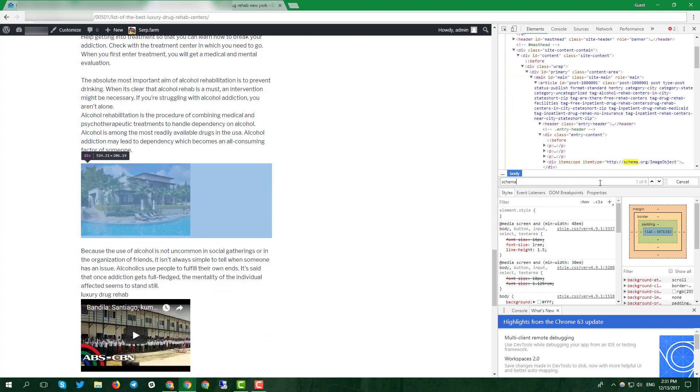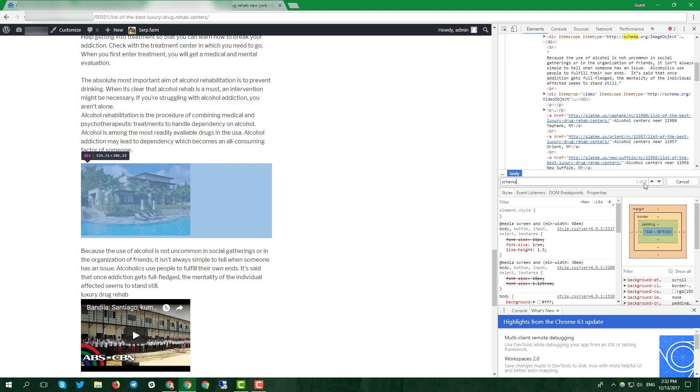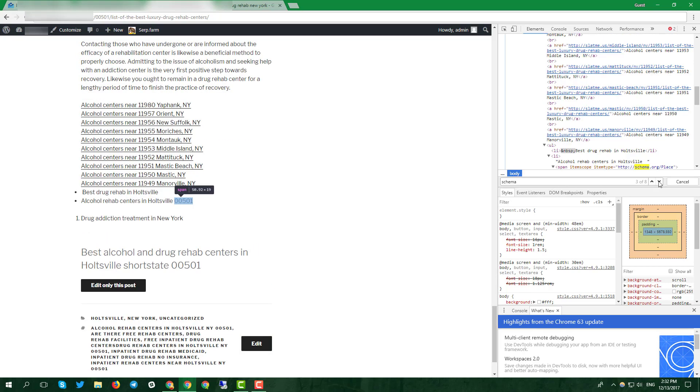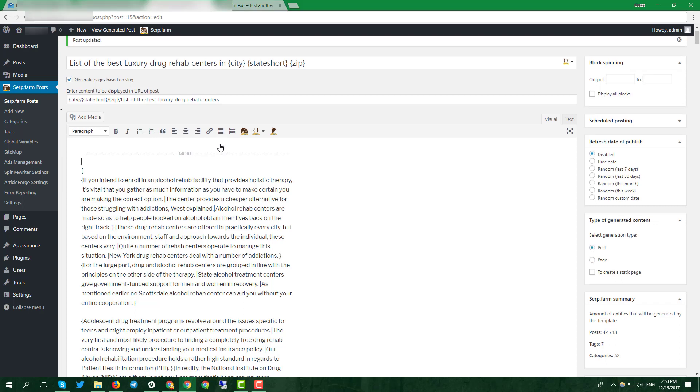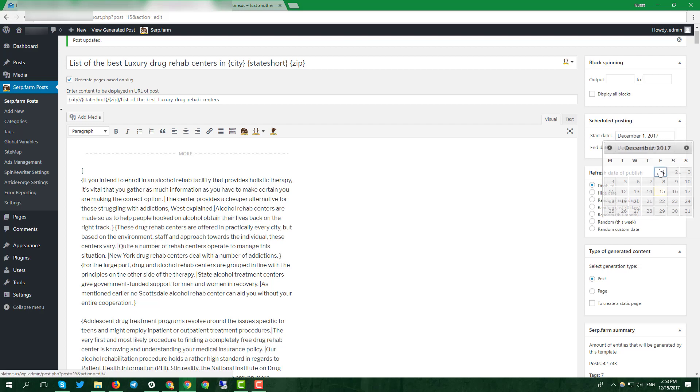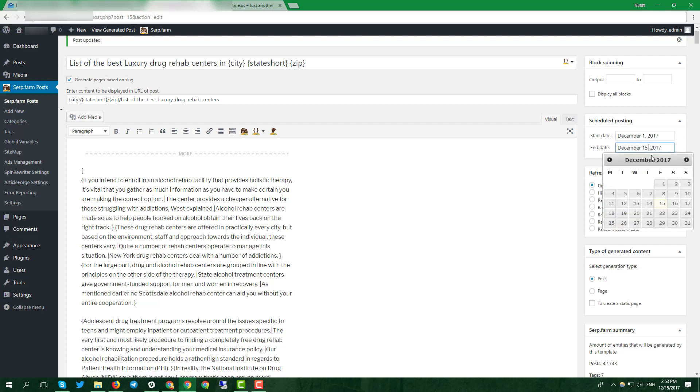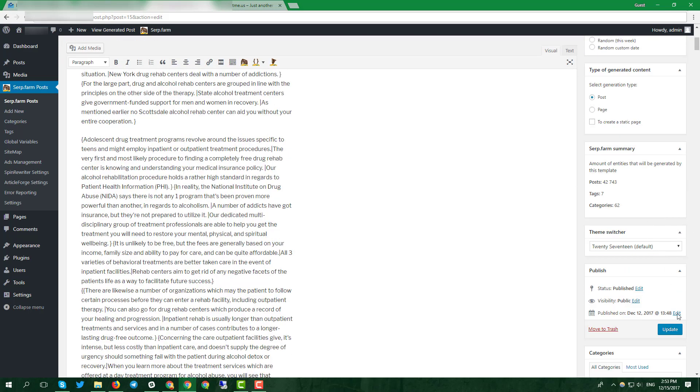Now we see the more progressive schema.org markup. serp.farm can schedule your posts as you like. Click on the schedule posting on the right sidebar and choose the gap in which you want to have posts. Click update and check it on your site.